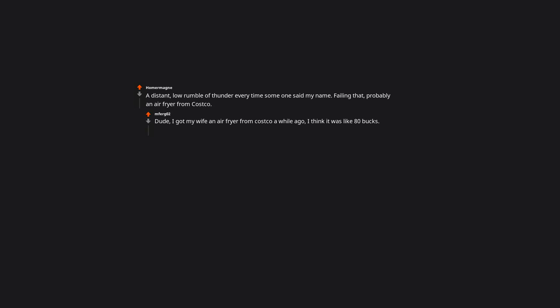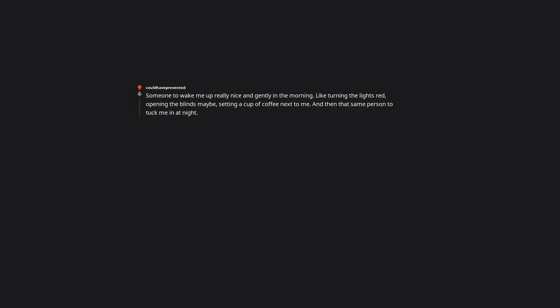A distant low rumble of thunder every time someone said my name. Failing that, probably an air fryer from Costco. Dude, I got my wife an air fryer from Costco a while ago. I think it was like 80 bucks. Not too expensive at all. Someone to wake me up really nice and gently in the morning. Like turning the lights red, opening the blinds maybe, setting a cup of coffee next to me. And then that same person to tuck me in at night. I can't think of a better frivolous service. I mean, with smart bulbs and blinds and a coffee machine you can kind of have that now.